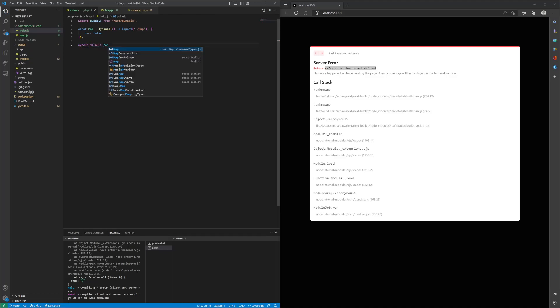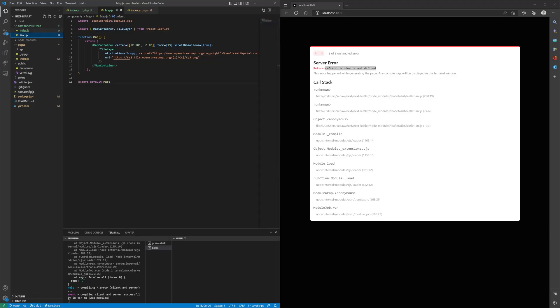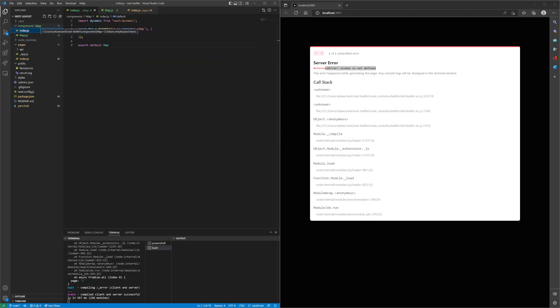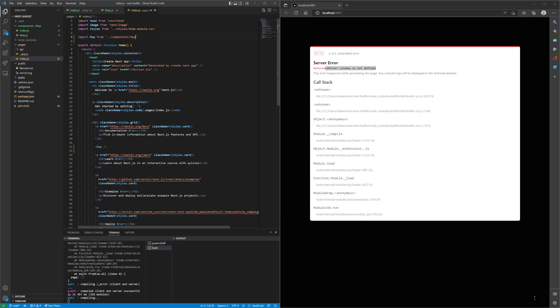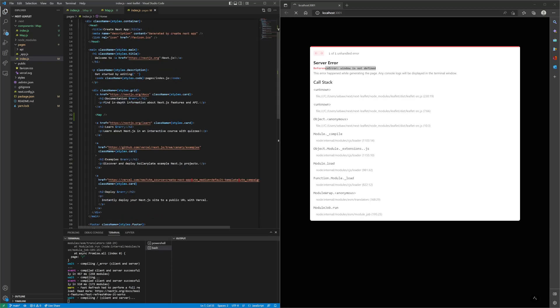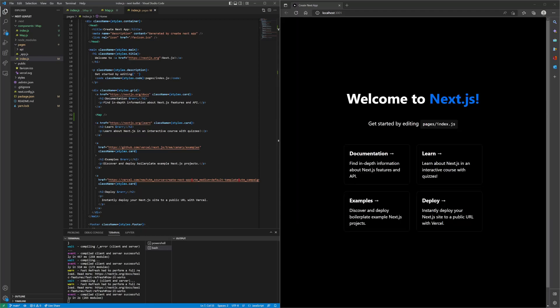Instead of calling this map component directly, we'll just call this one, and then it should take the index of the map component folder and disable server side rendering for the component. If we do the map folder, it should automatically take the index. If we hit refresh, we will see that we don't get the error anymore, and that's because it's working.